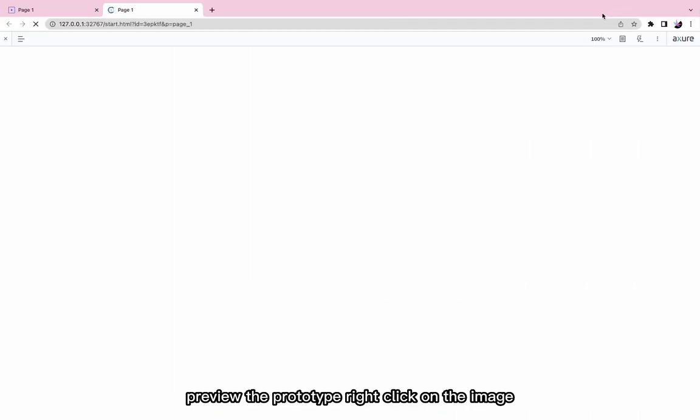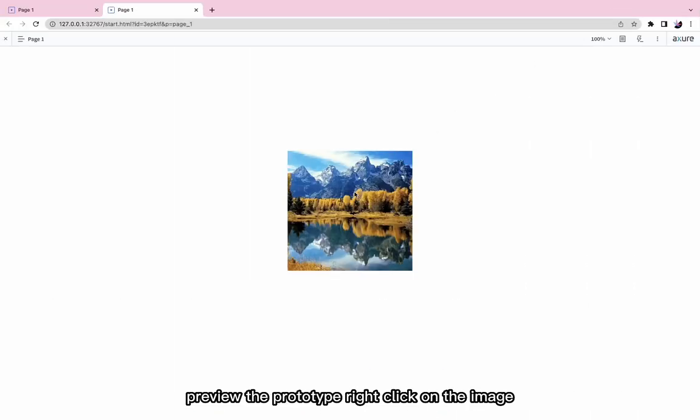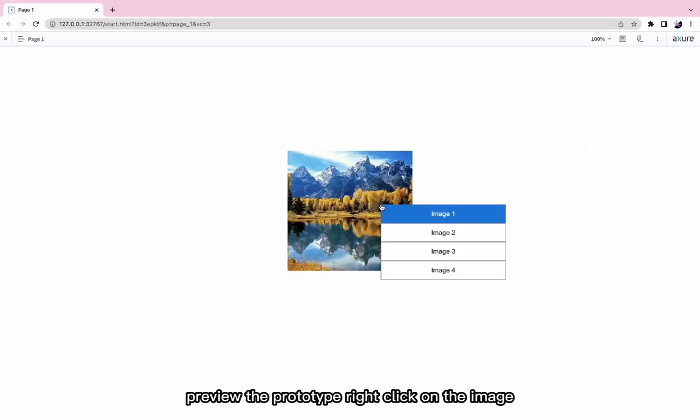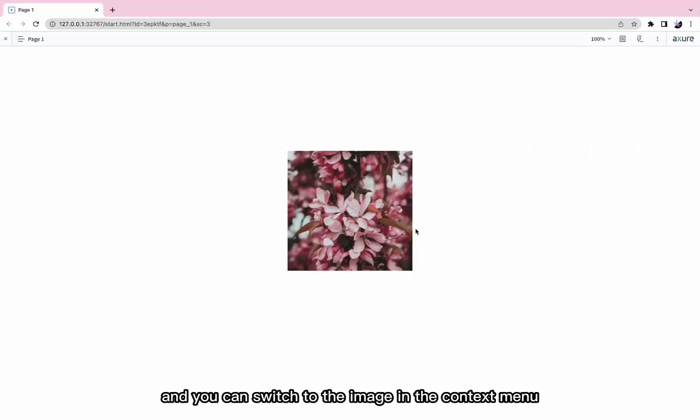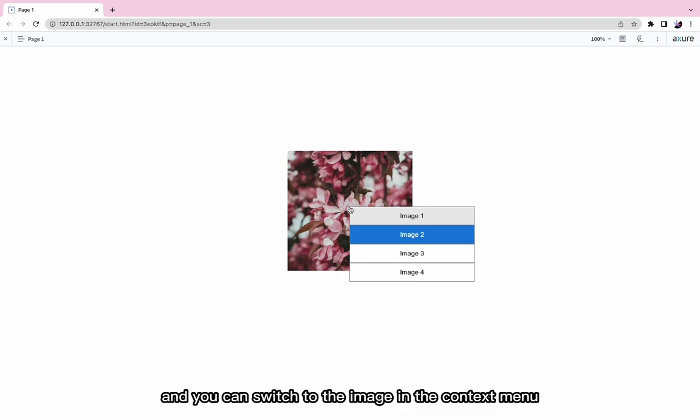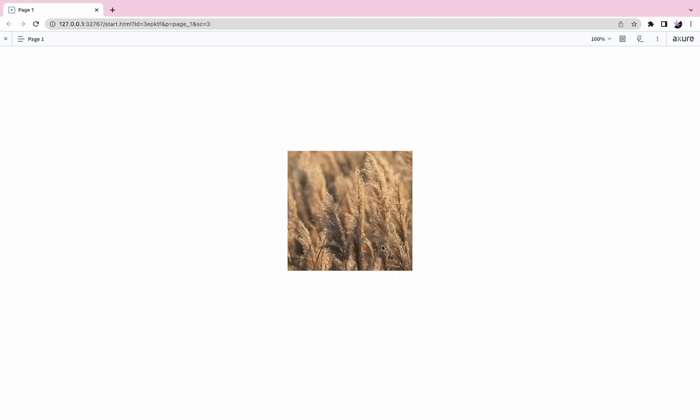Preview the prototype, right click on the image, and you can switch to the image in the context menu.